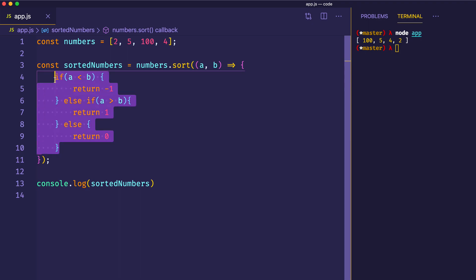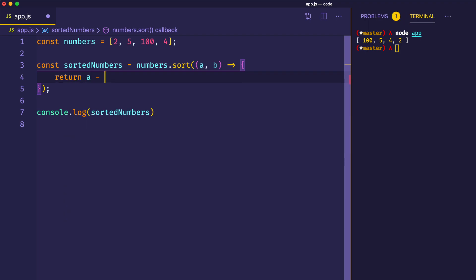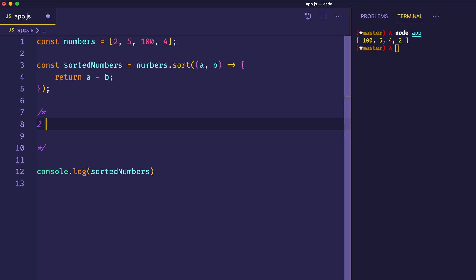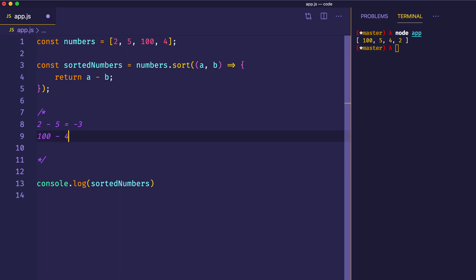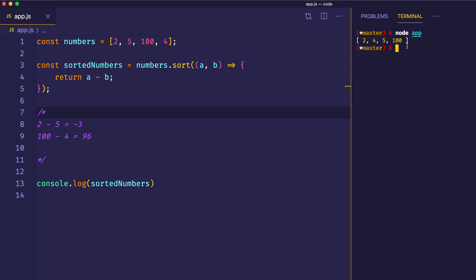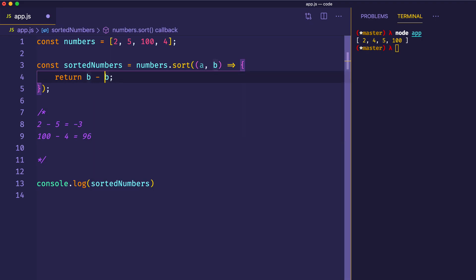What you should take note of is that it's not important that these return negative 1 and positive 1, but rather that they simply return either a negative number, a positive number, or a 0. With that in mind, we could actually shorten up this comparator function and simply return the result of evaluating a minus b. Why should that work? If a starts out as 2 and we subtract 5, that gives a negative value — negative 3. A negative value means a will come before b. For the case of 100 minus 4, we get 96, a positive value, meaning a is greater than b and we need to swap them. Let's verify: log it out and it's sorted correctly in ascending order. And to produce descending order, we do b minus a, and we get the correct descending order.